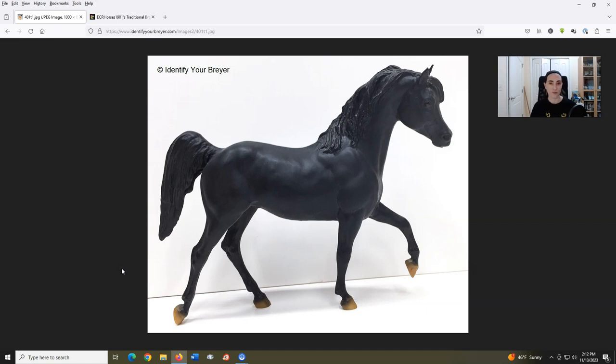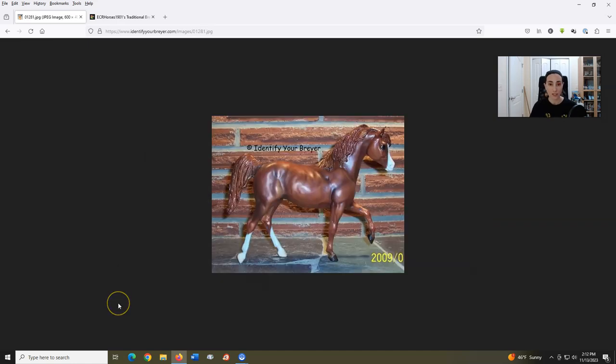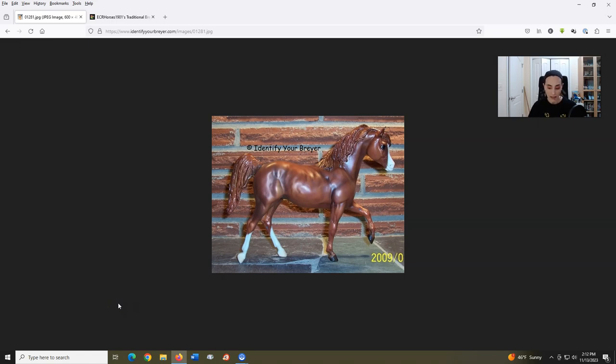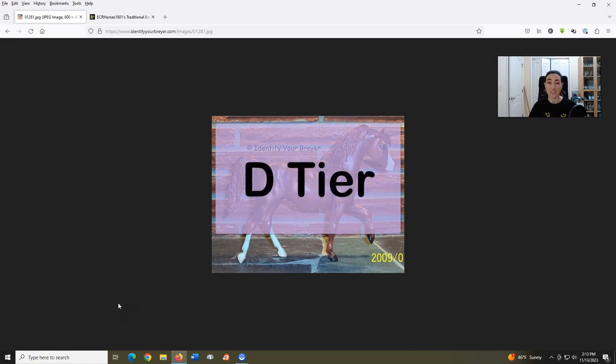If I had to choose, my favorite version of this mold would be from 2006, Jingles of Pegasus Therapeutic Riding Inc. I like the detail of the eye and the chestnut coat looks good, certainly better than a lot of the other colors this mold has been given. Nevertheless, Black Stallion is D tier.